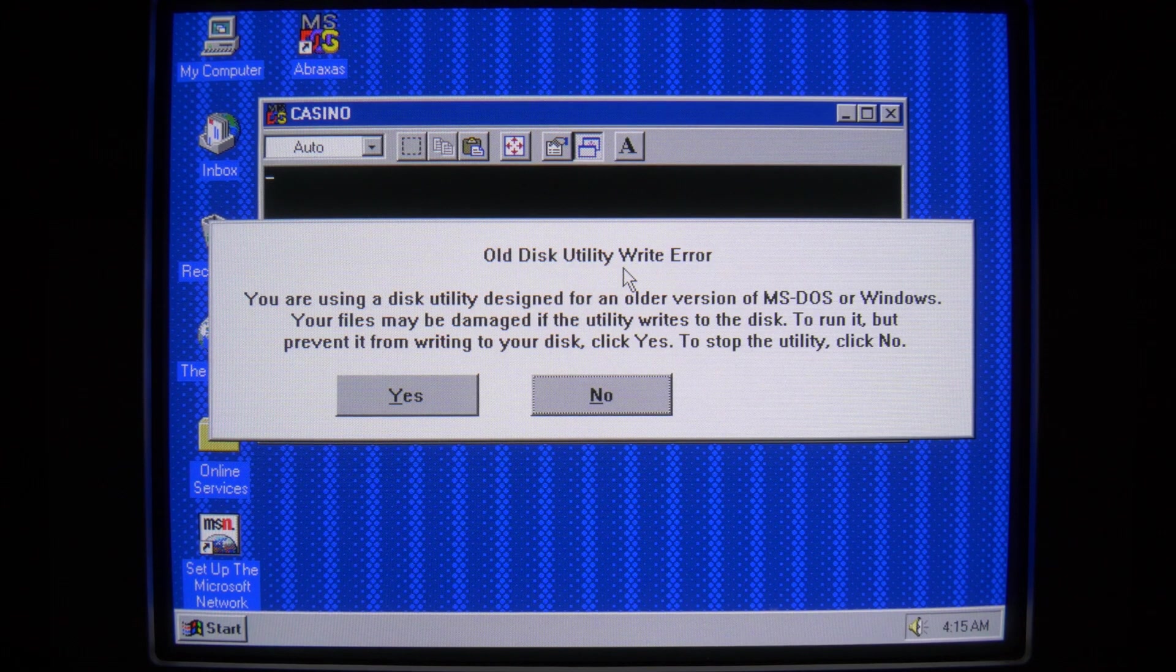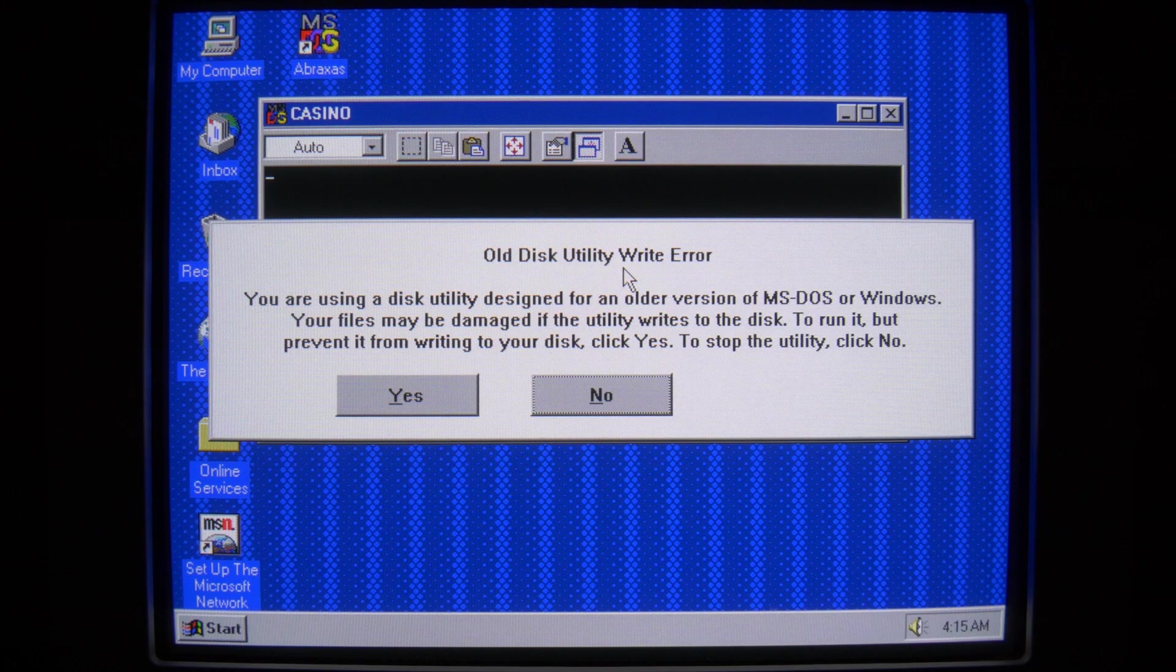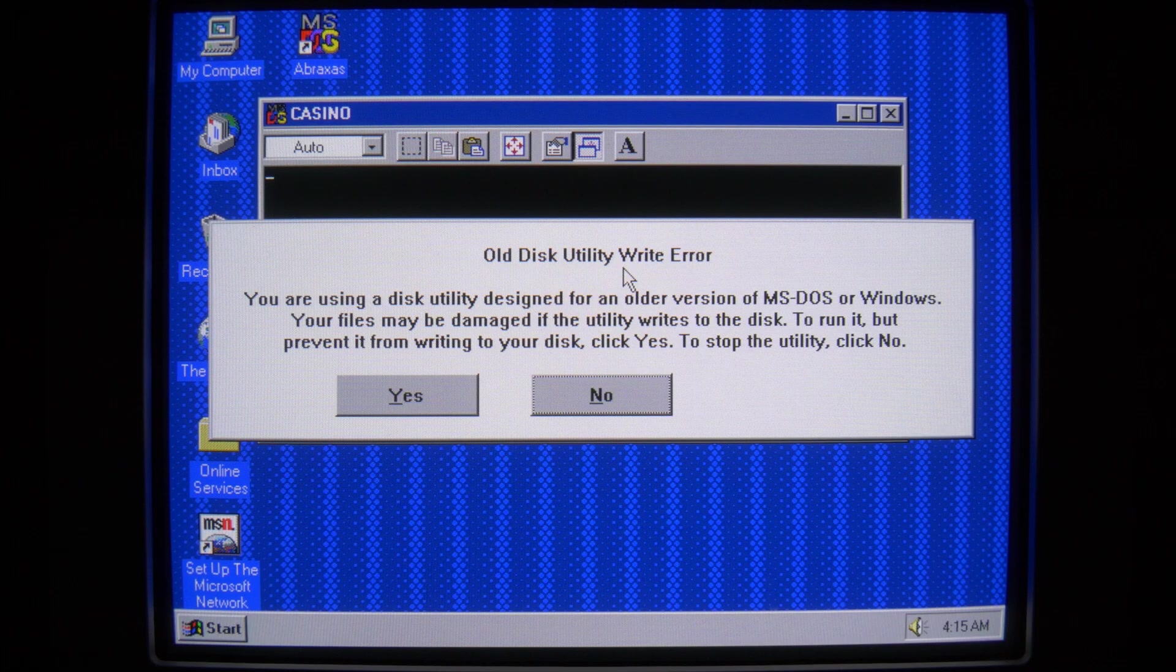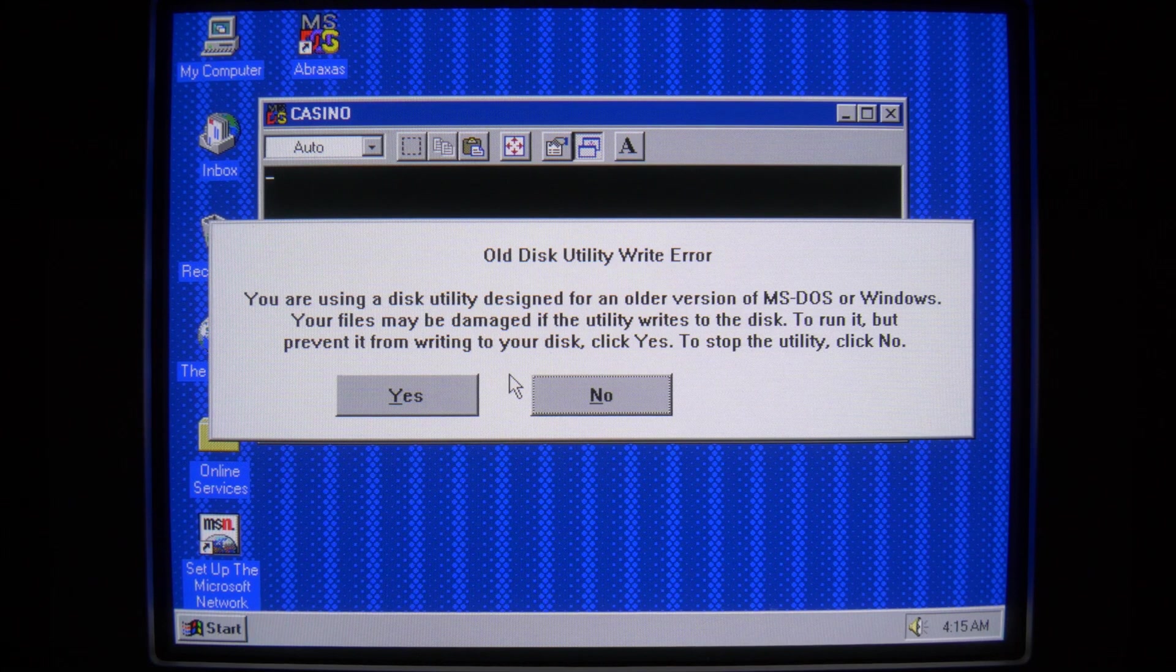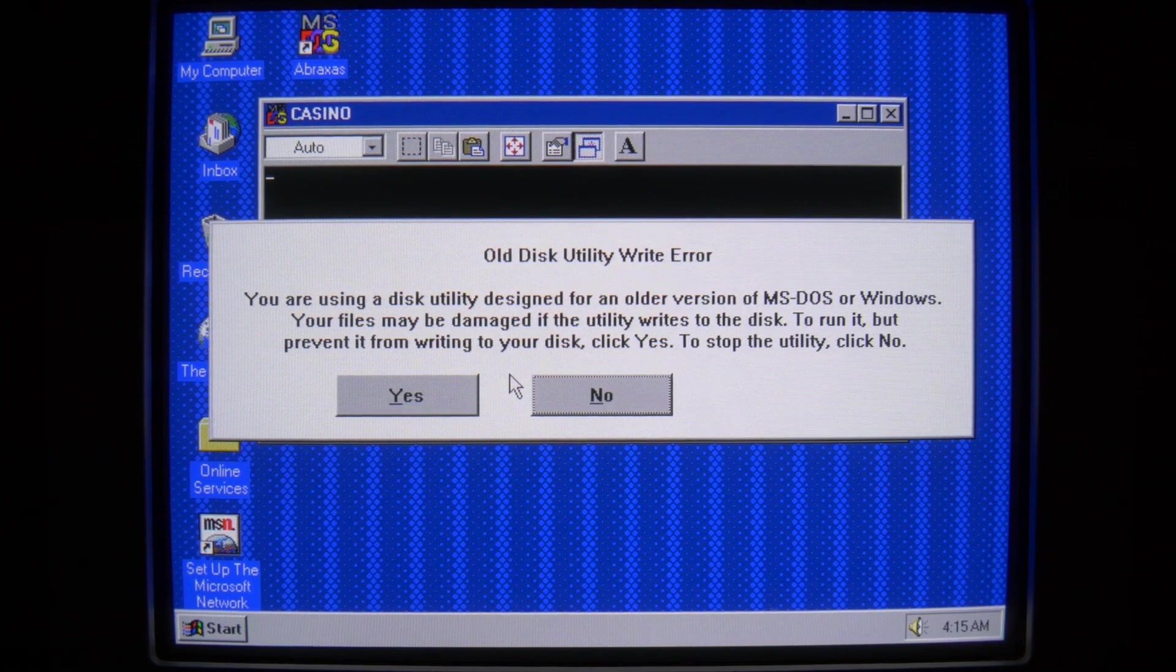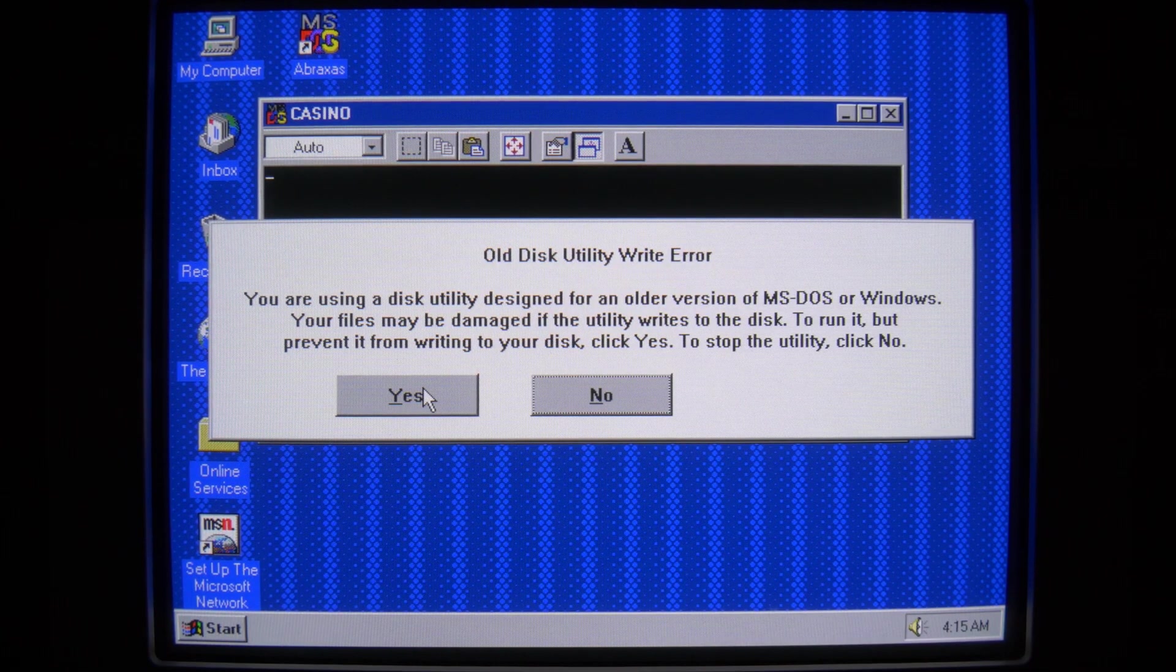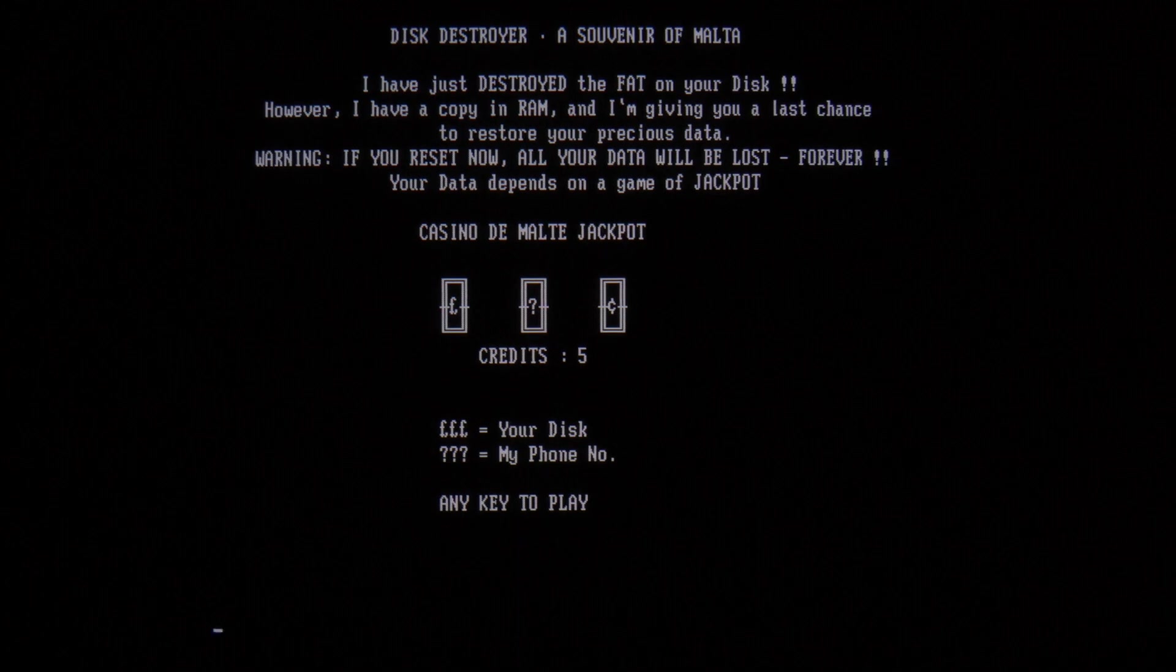Oh. So if you remember your casino, it tries to overwrite your file allocation table, keep a copy in memory, and then forces you to play a slot machine game to get it back. If you saw my most recent video on the veneno macro virus, the DOS virus that it wrote and dropped and ran actually tried to do the same sort of thing, and we got this same error. So I'm going to say yes. Oh hey, we're in DOS and we're going to play for our data. All right, any key to play, does it work?